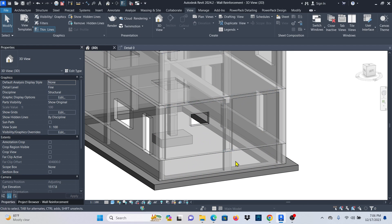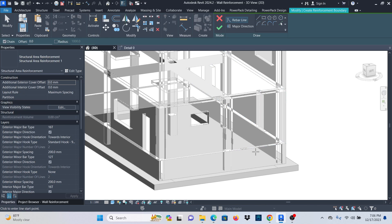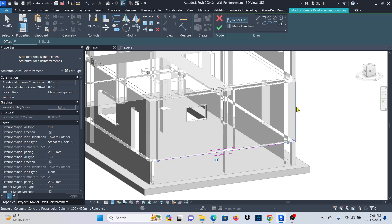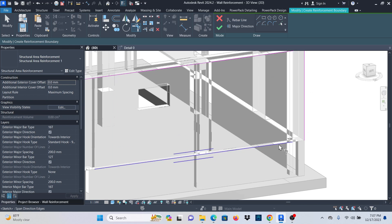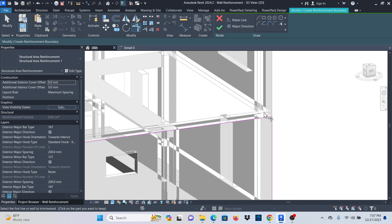To place reinforcement on this wall, click on the wall then go to Area Reinforcement — this is the easiest and fastest way to place reinforcement on a wall, especially if it has openings. Click Area Reinforcement, click OK. Under the Draw ribbon, I'll click on boundary line, pick lines, and trace the boundaries of the wall. Make sure you trim all corners so there are no gaps, otherwise you'll get an error.